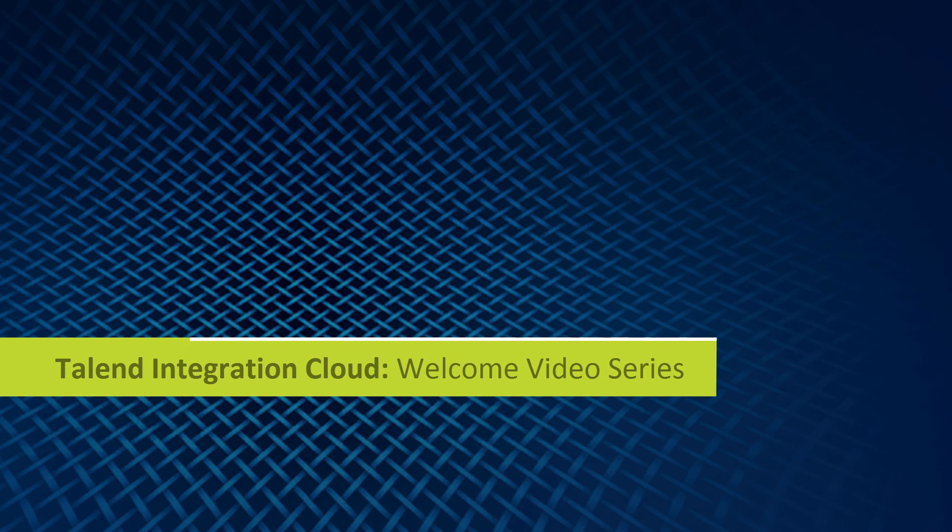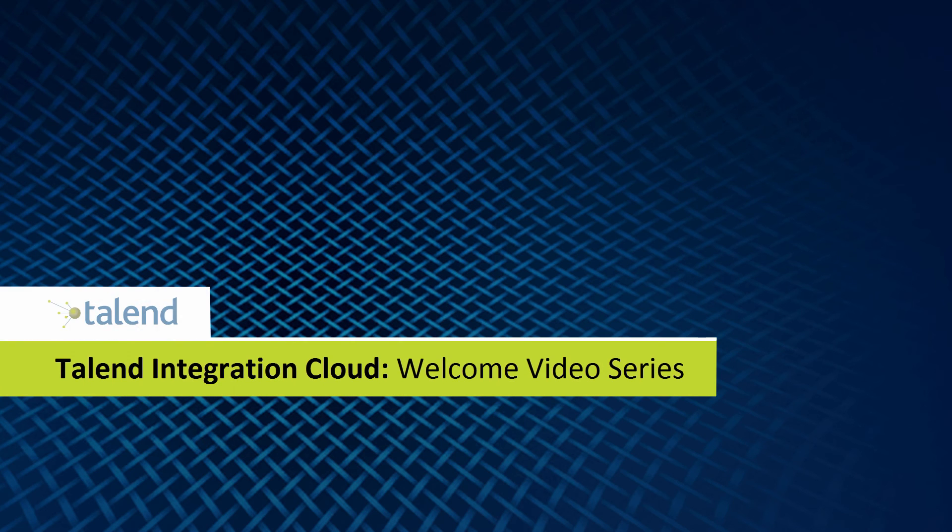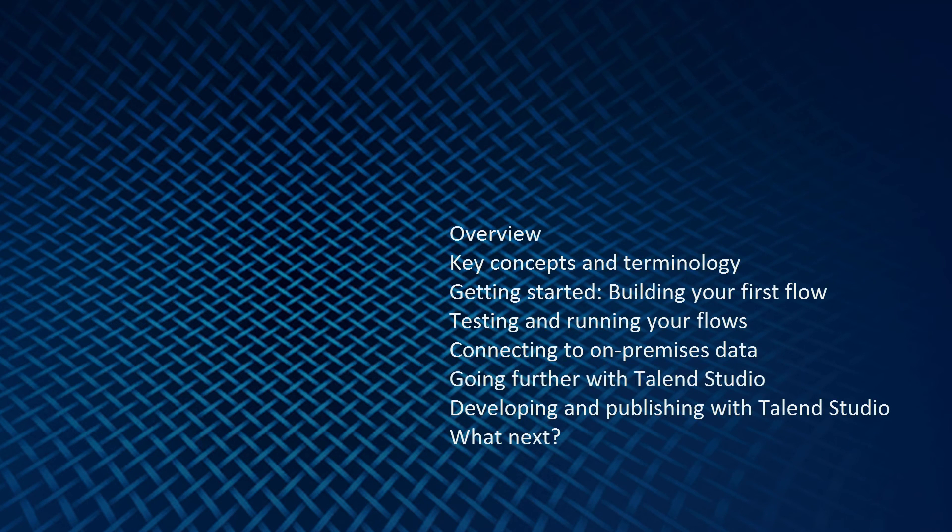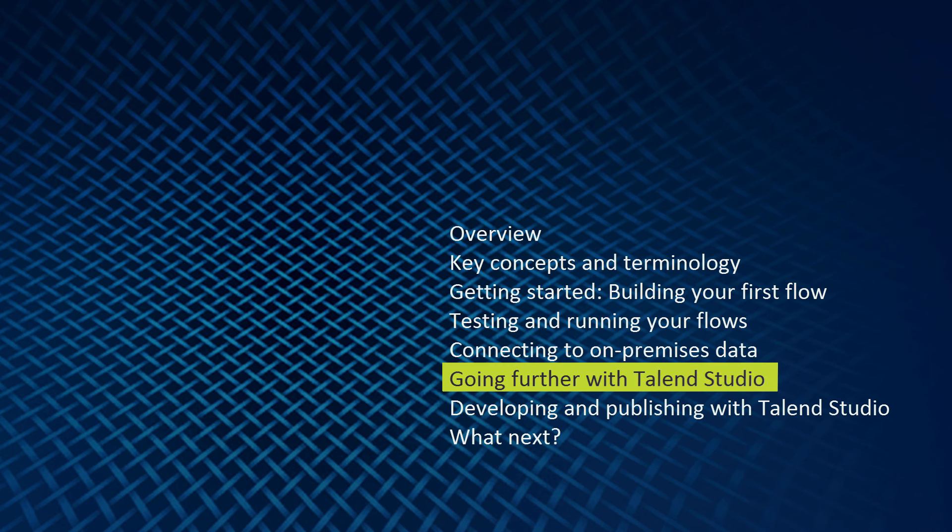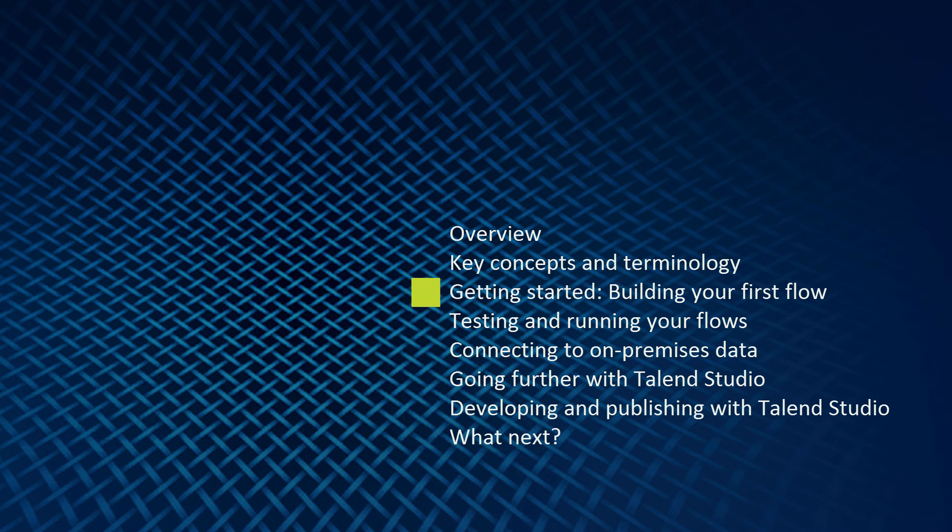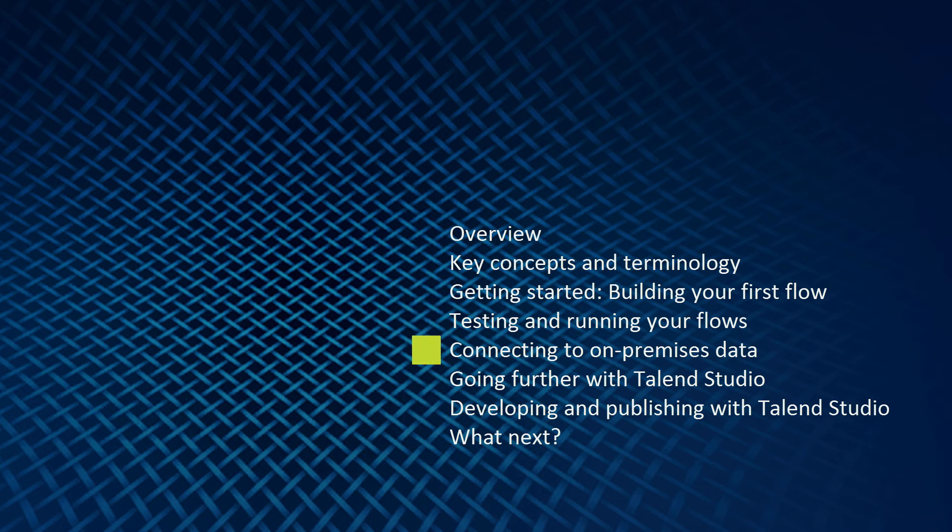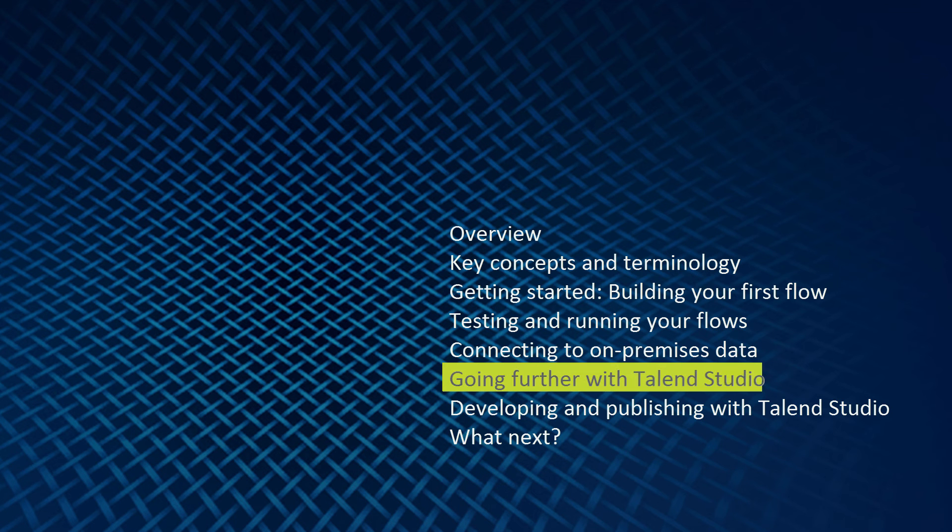Hello and welcome to the Talon Integration Cloud welcome video series. This is part six, going further with the Talon Studio. We've succeeded in building, testing, and running our flow. We've discovered how to connect to on-premises data, and now we'll walk through an overview of the Talon Studio. Let's get started.